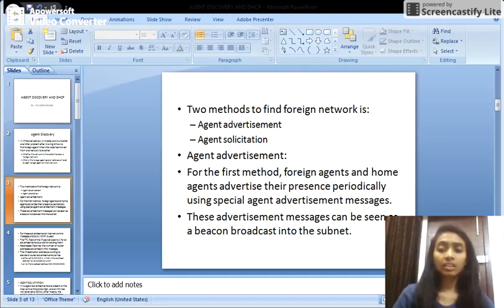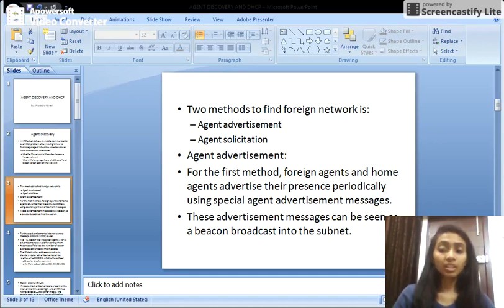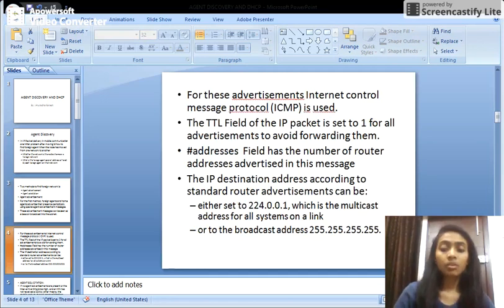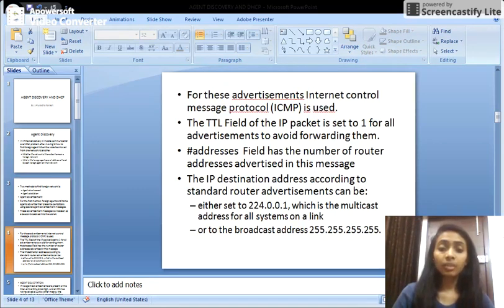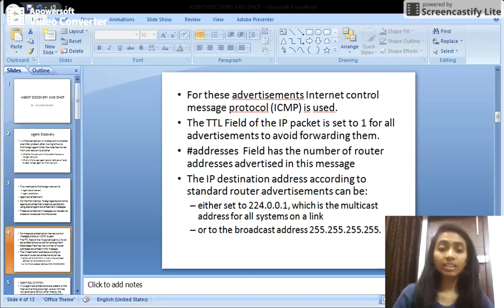In case the mobile node does not receive this message, it can request the service by sending a solicitation message to inform the foreign agent directly. These advertisements can be seen as beacons broadcast to subjects. For these advertisement messages, Internet Control Message Protocol (ICMP) is used. According to this standard protocol, the TTL field of the advertisement packet is set to 1 to avoid forwarding, and the address field contains the number of router addresses advertised in the message.